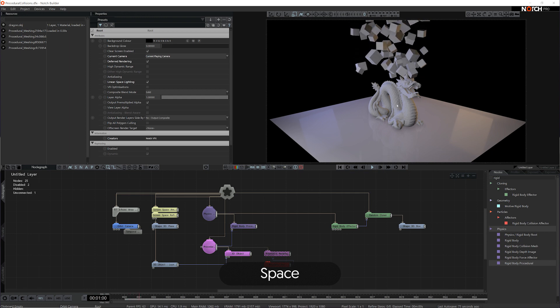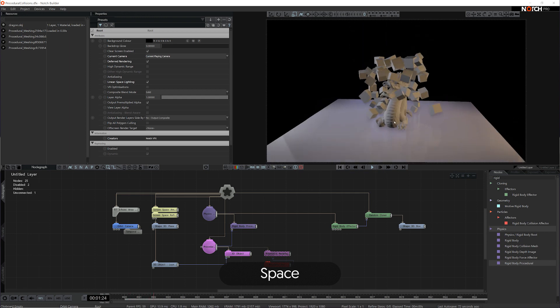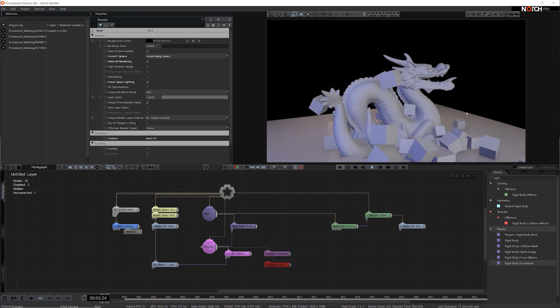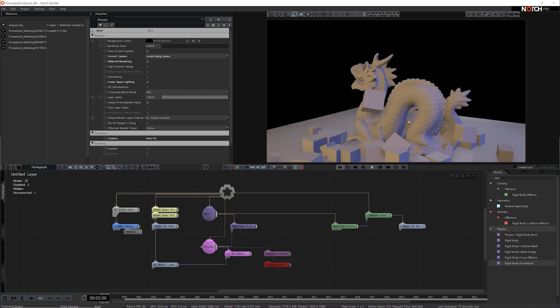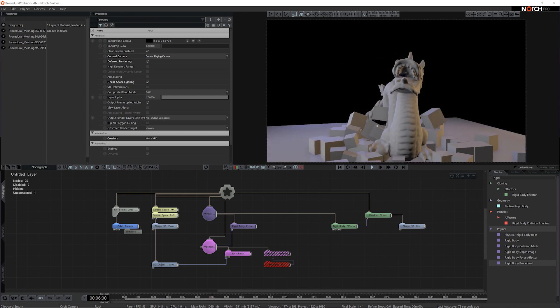And now when I play it back, you can see we get fast and accurate collisions with a really complex mesh.